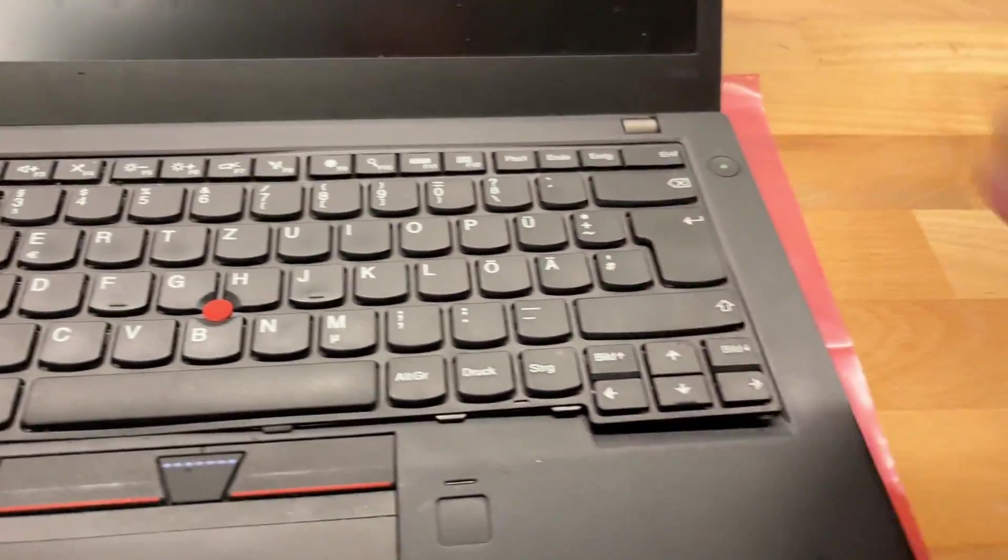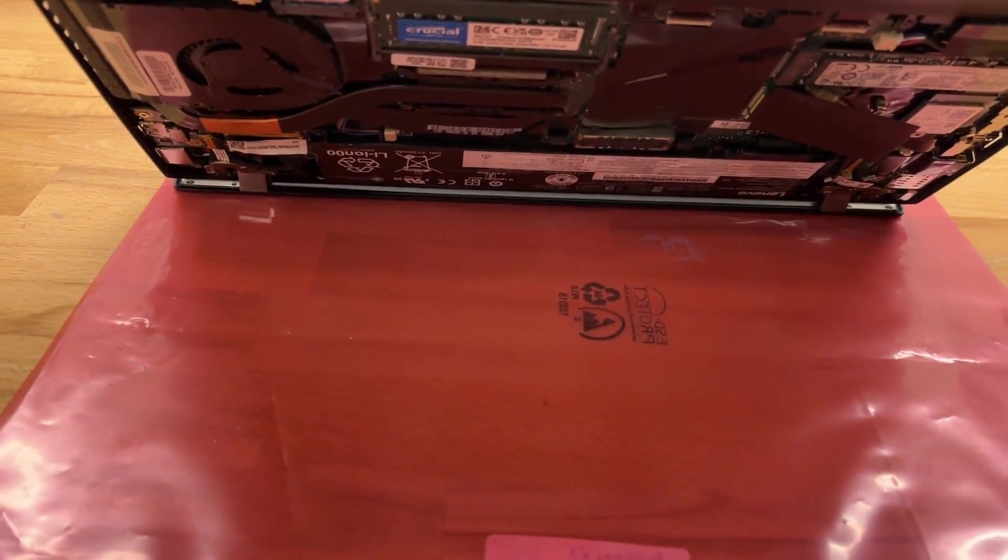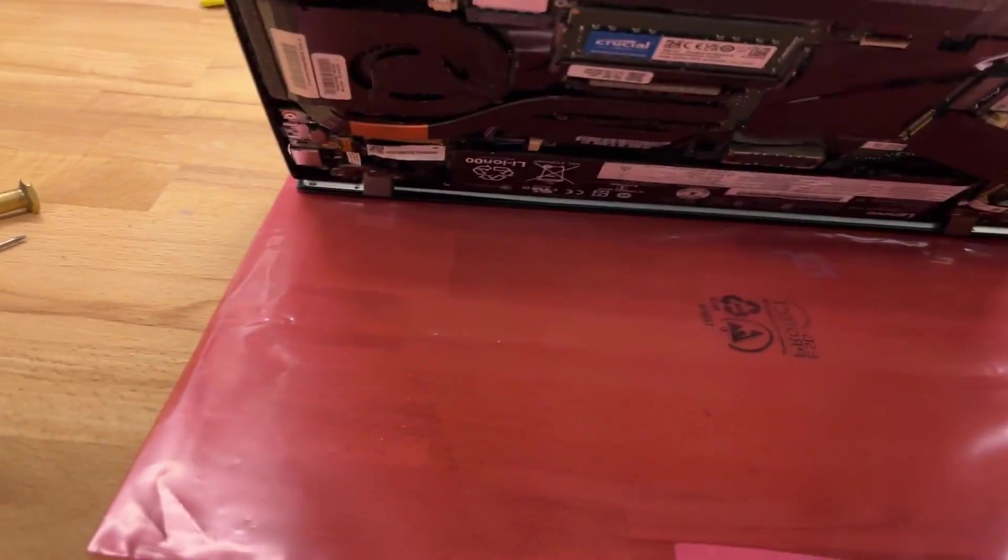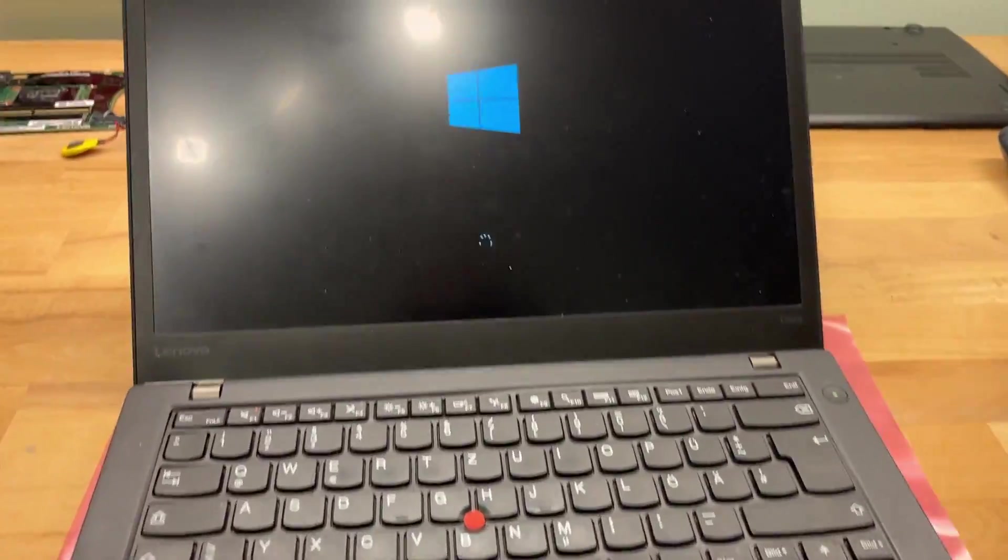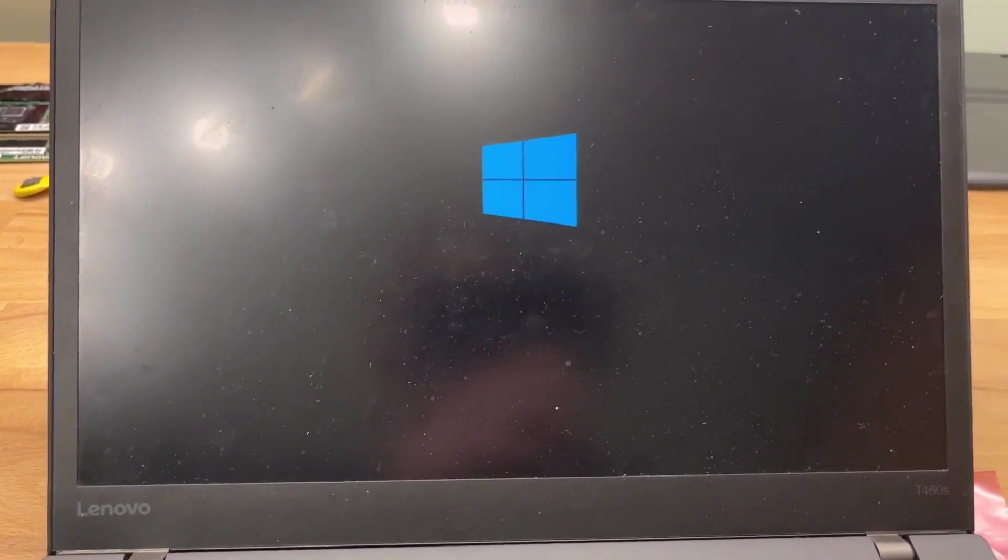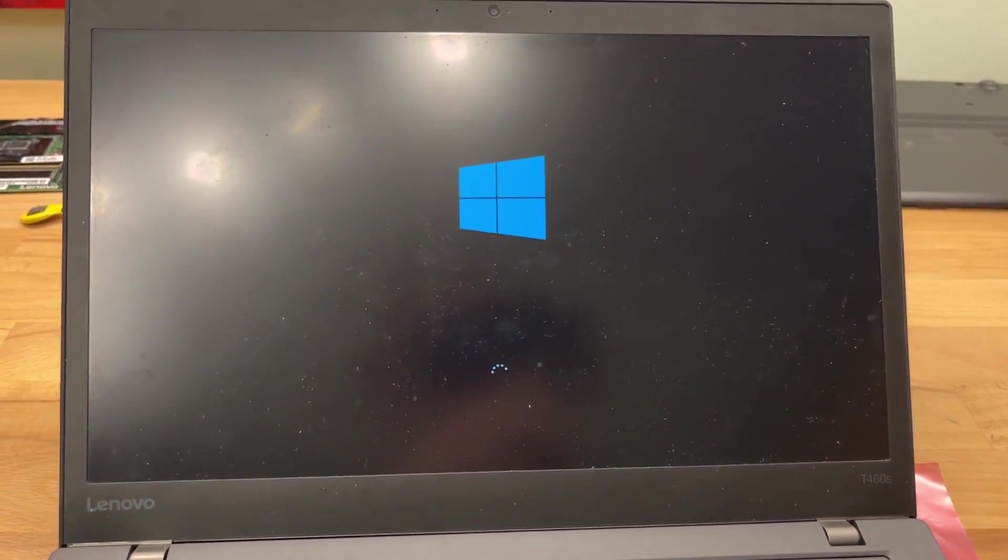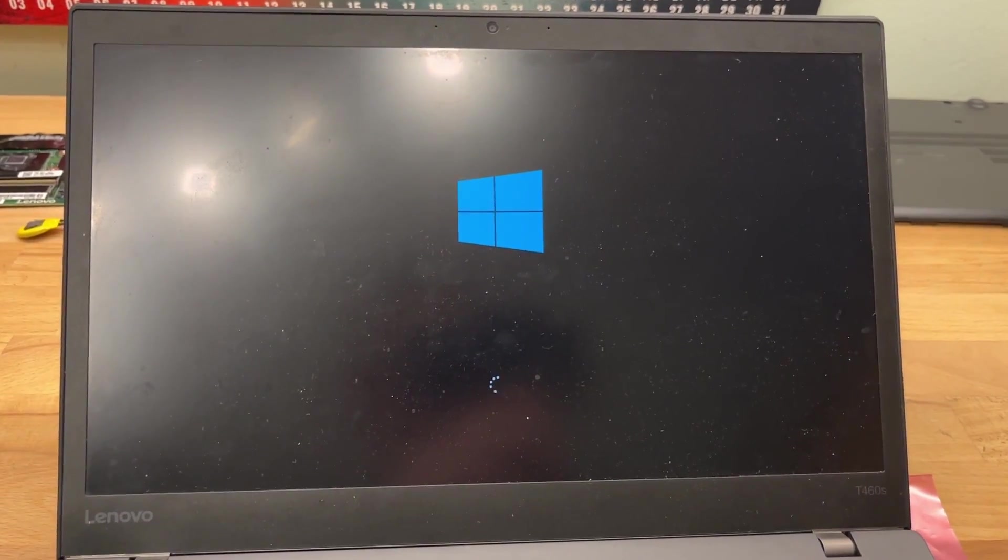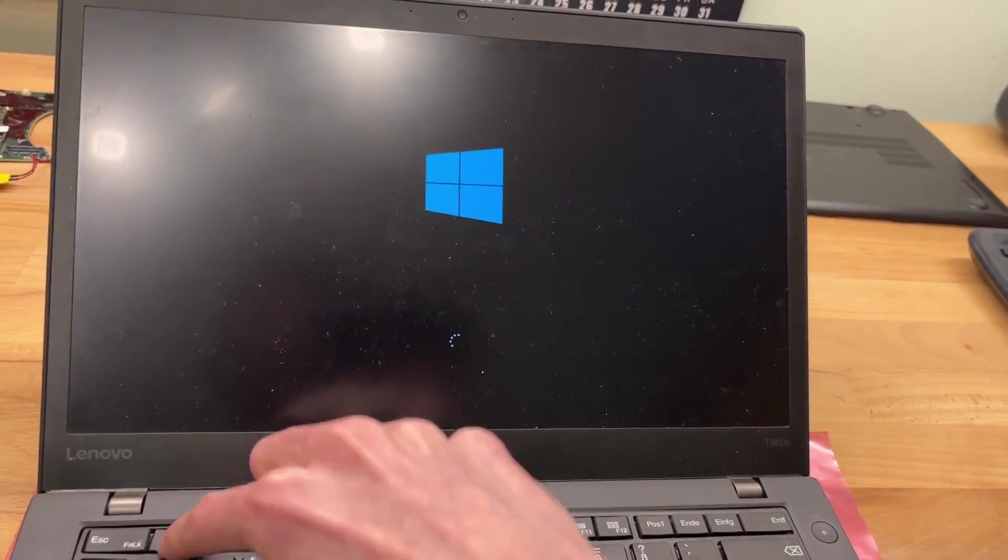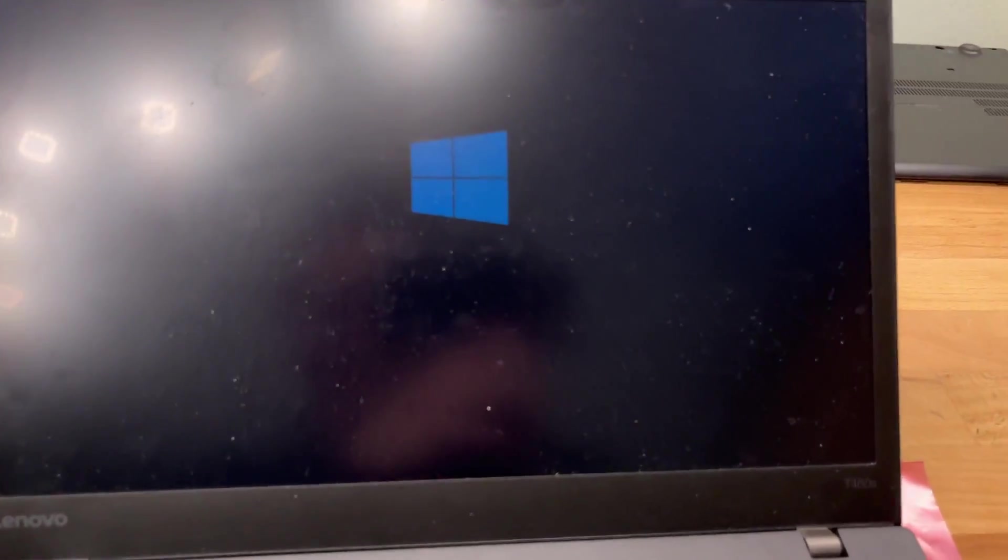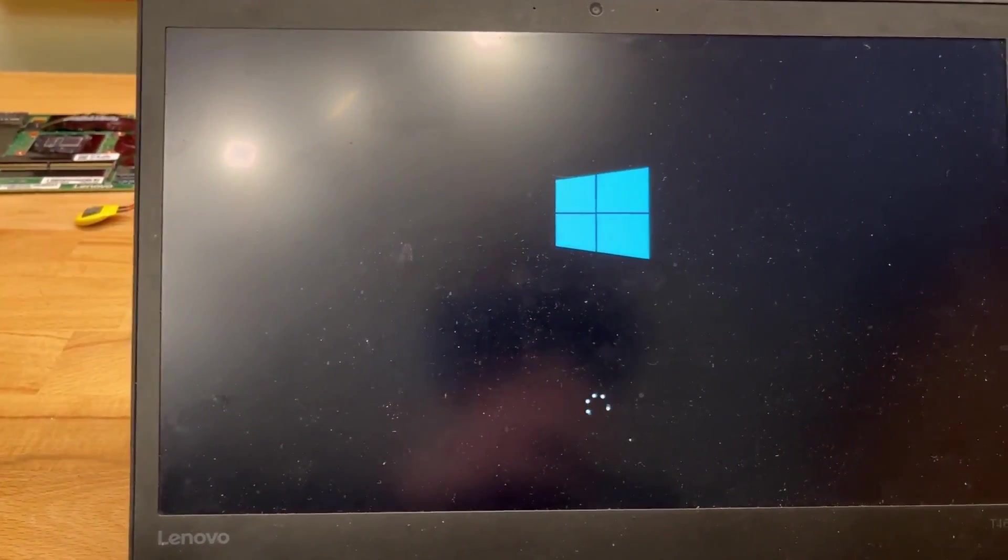So I accidentally pressed the power button there because I'm currently working on getting this shitty keyboard back in. That's really something I don't like about those machines. But yeah, because I accidentally pressed it, as you see, it works. That motivates me that I can get this shit done. I really don't like those keyboards.